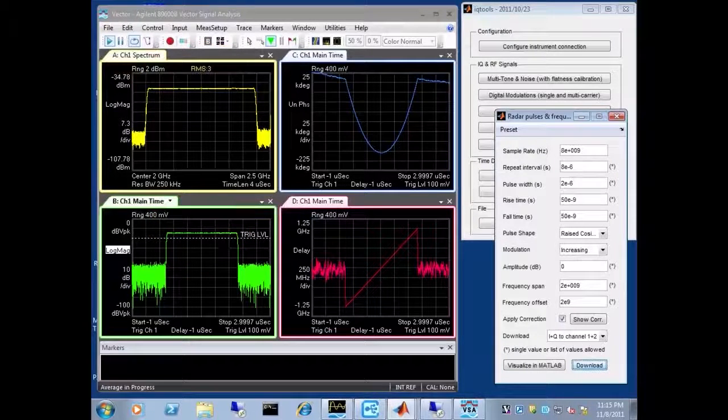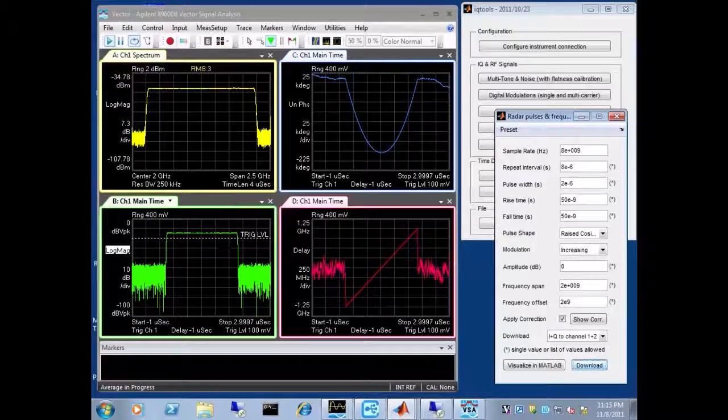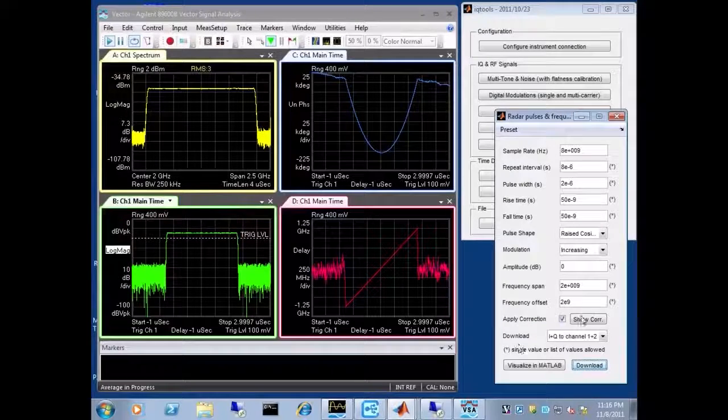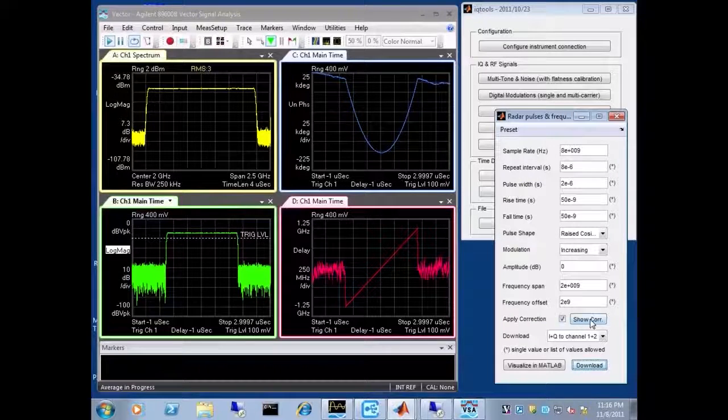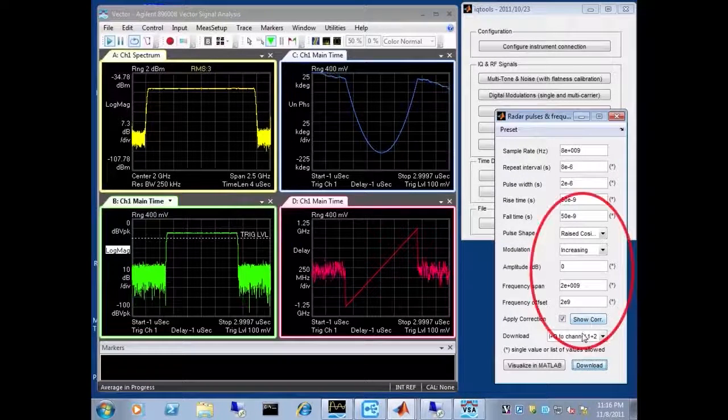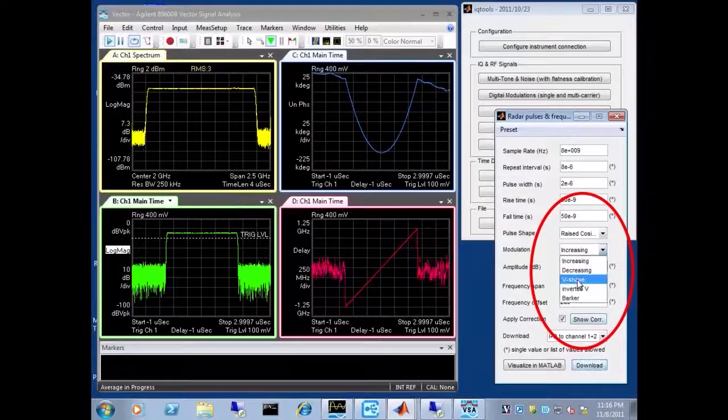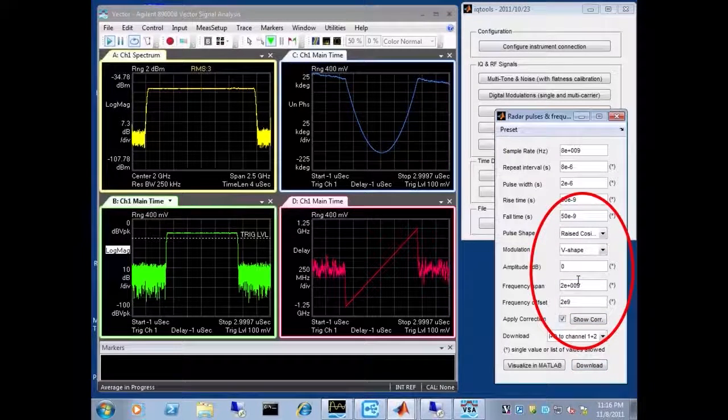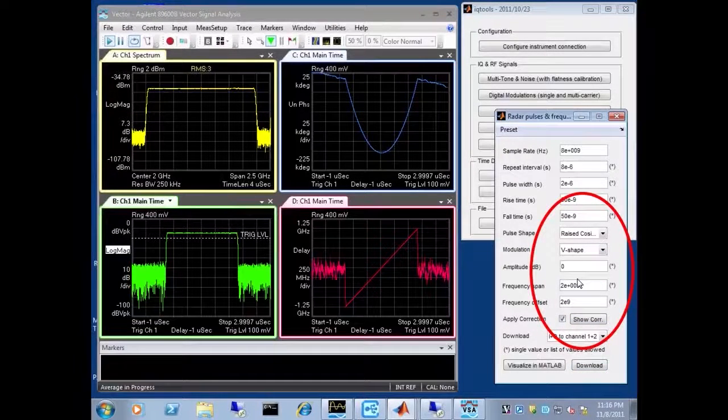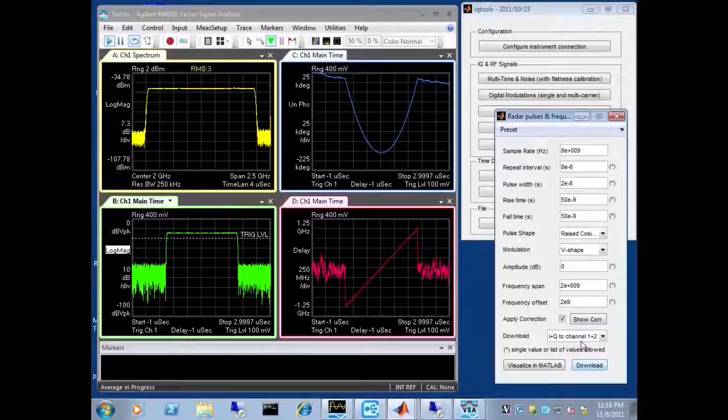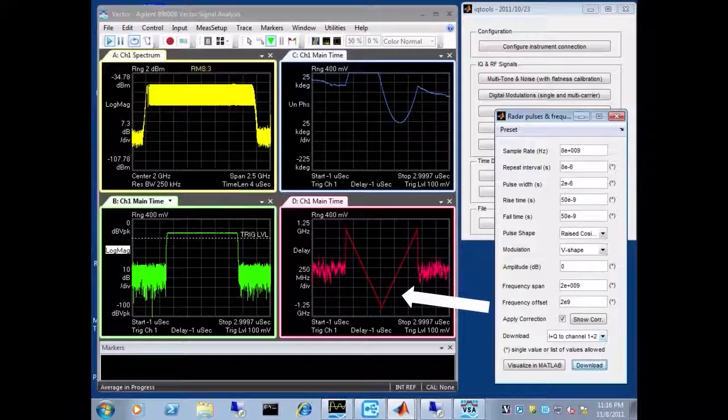Now obviously, because of the flexibility of MATLAB, you can generate any kind of waveform. So it's very easy to change, for example, the frequency deviation from a linear chirp to a V-shaped chirp. And you notice the frequency deviation now looks different.